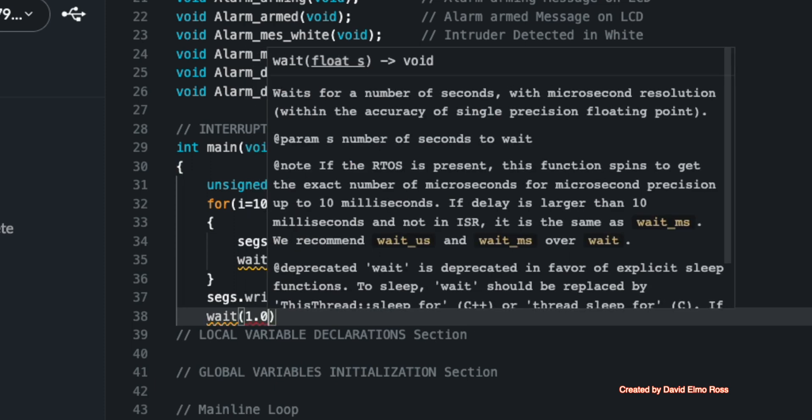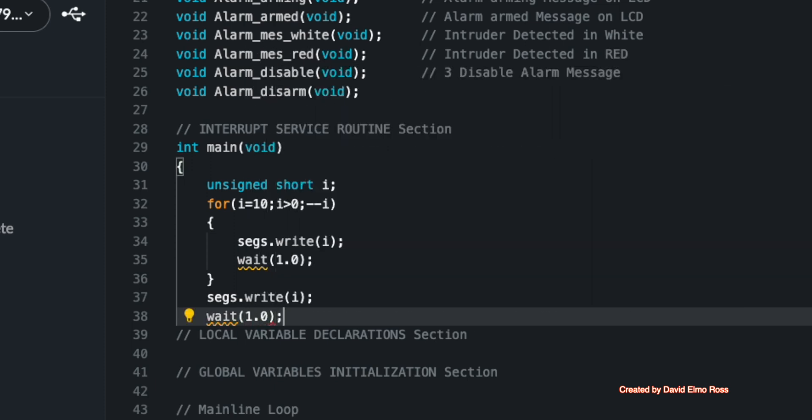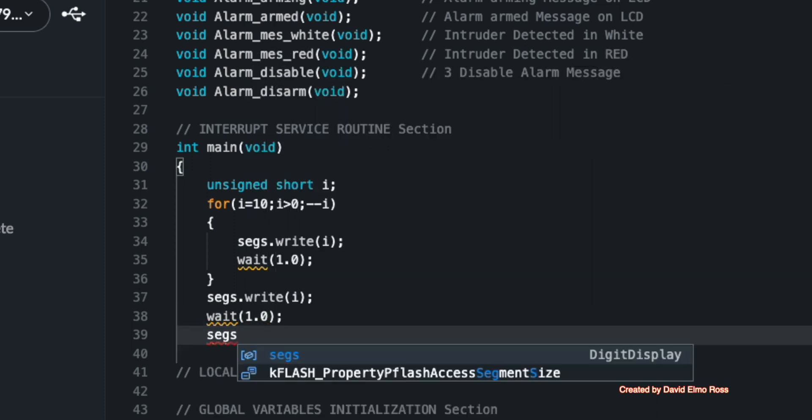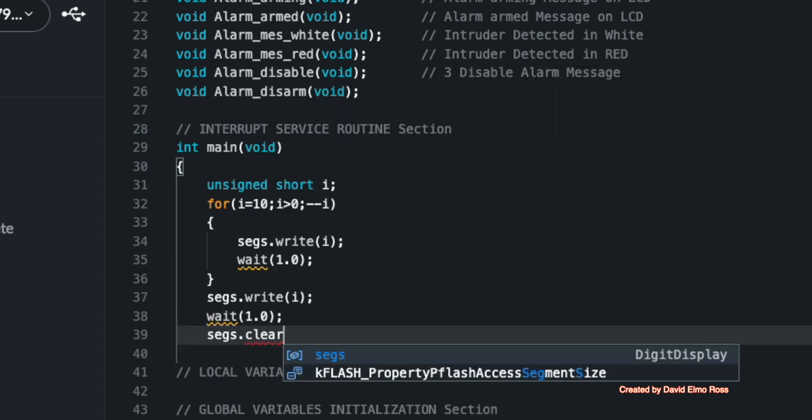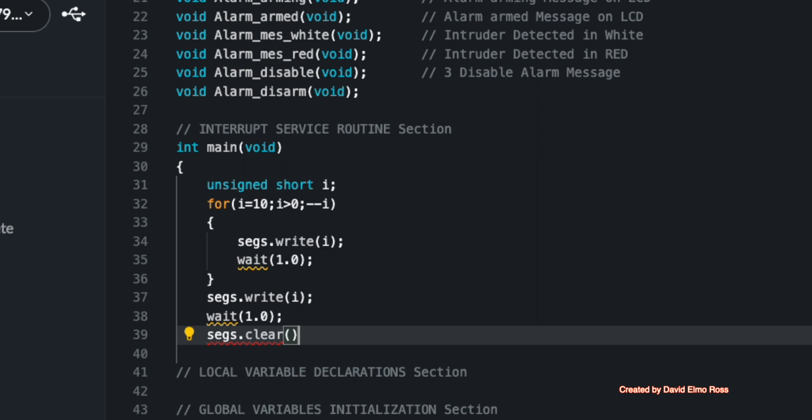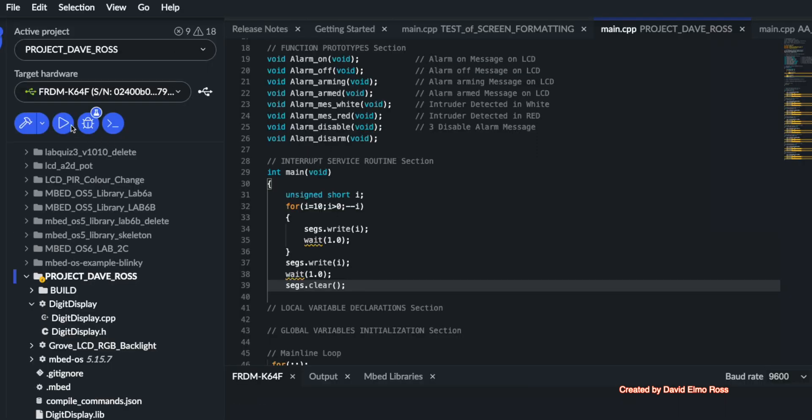So we'll say wait, 1.0 seconds, segs.clear. Because otherwise, it's going to count down and the zero is going to stay there. And we want it to actually count to zero, wait one second and clear. So let's run our program and see what happens.